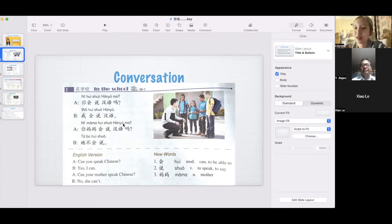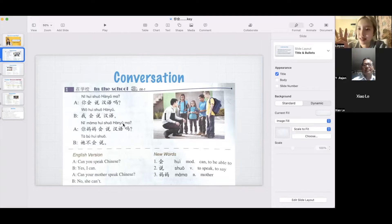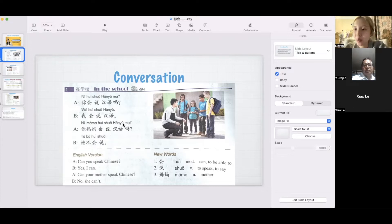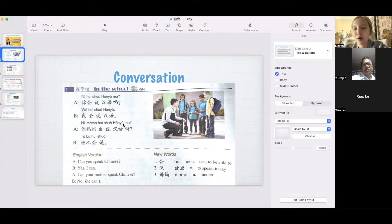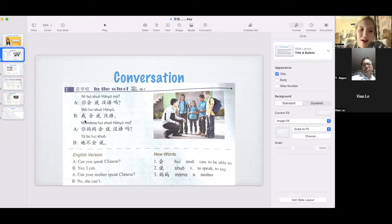Just like in English, we say 英文 — it means English. We say 英语 — it also means English. So 汉语 or 中文, they all mean Chinese. You can also say 你会说中文吗? or 你会说汉语吗? — they are the same meaning. Can you speak Chinese? 你会说汉语吗? 我会说汉语.